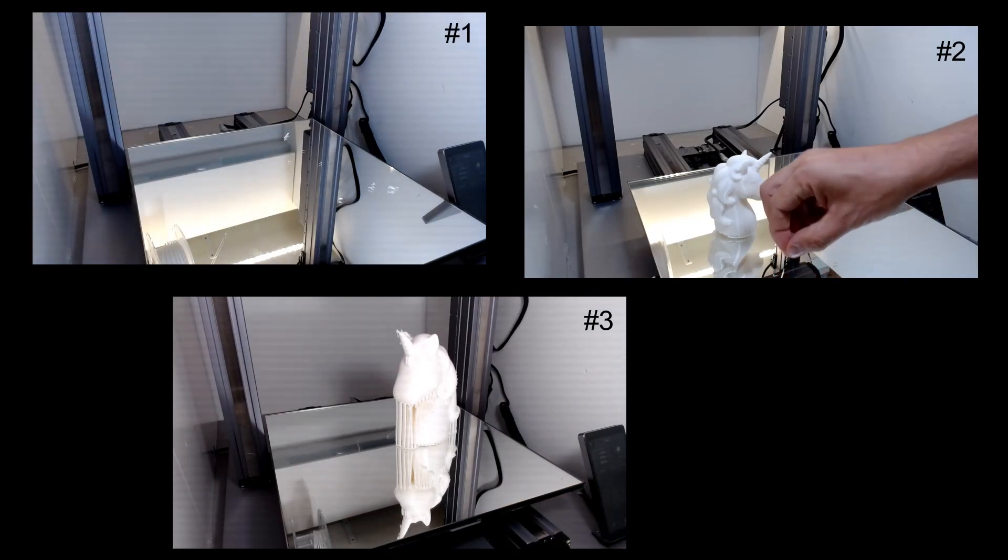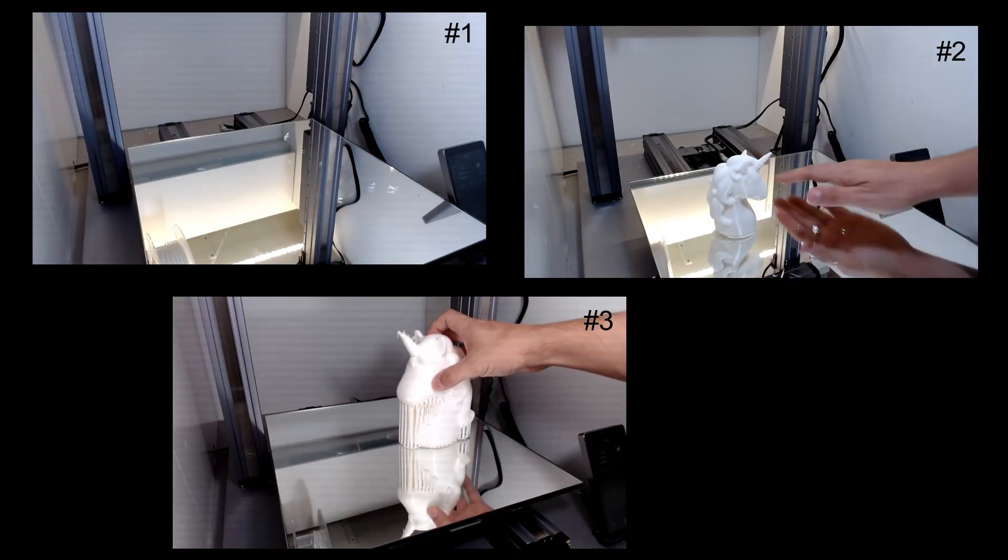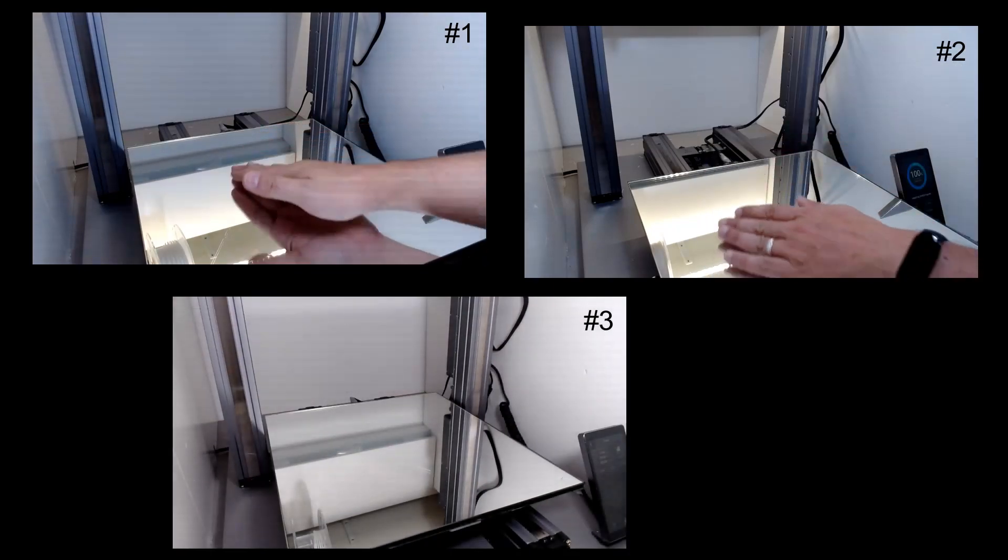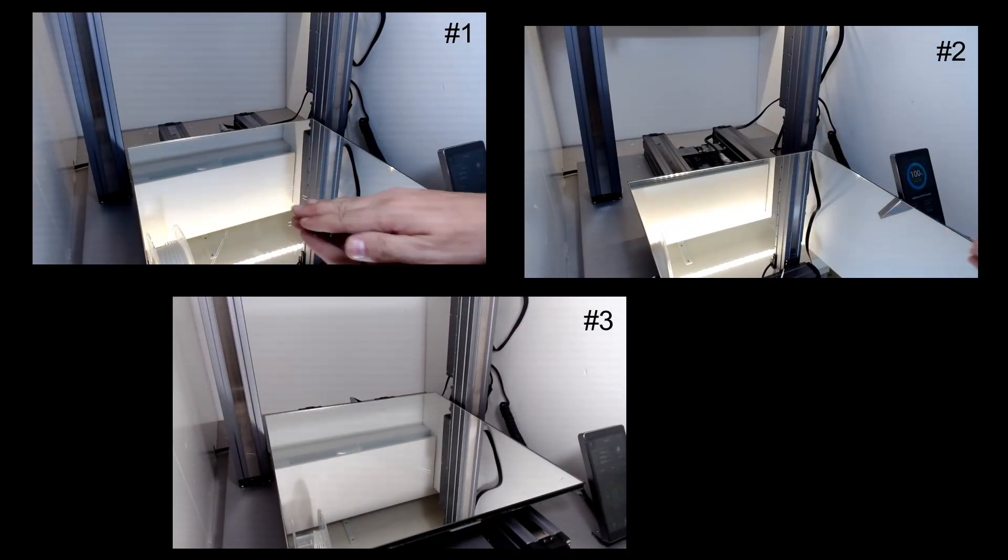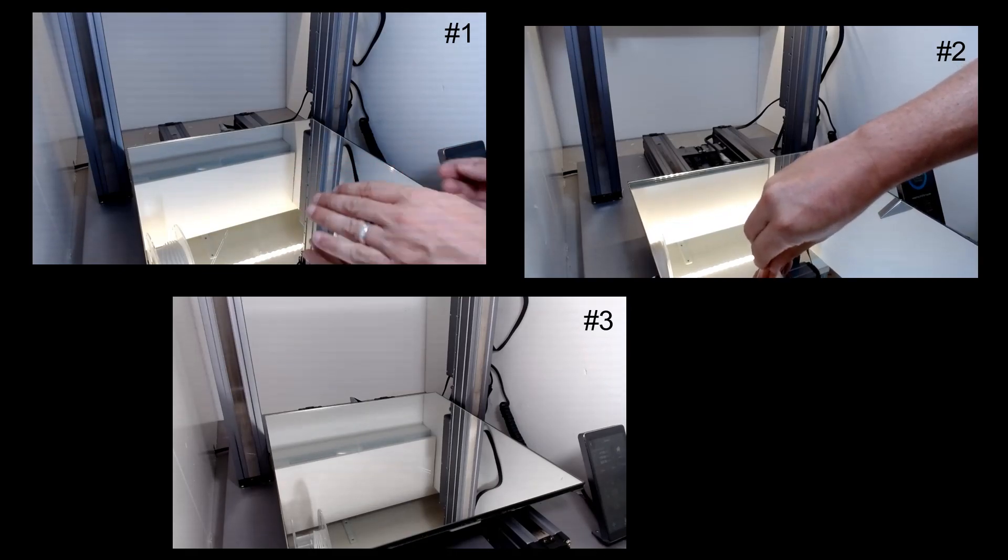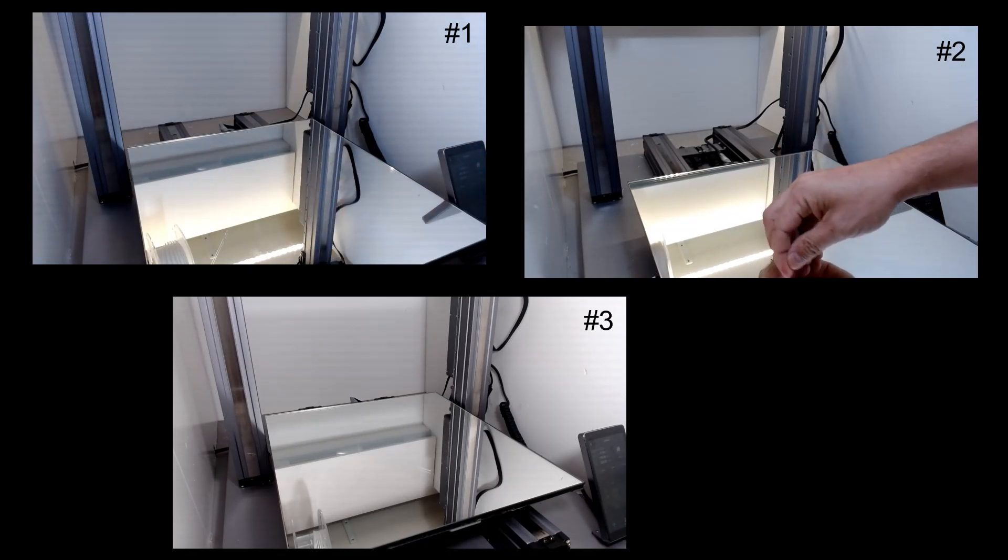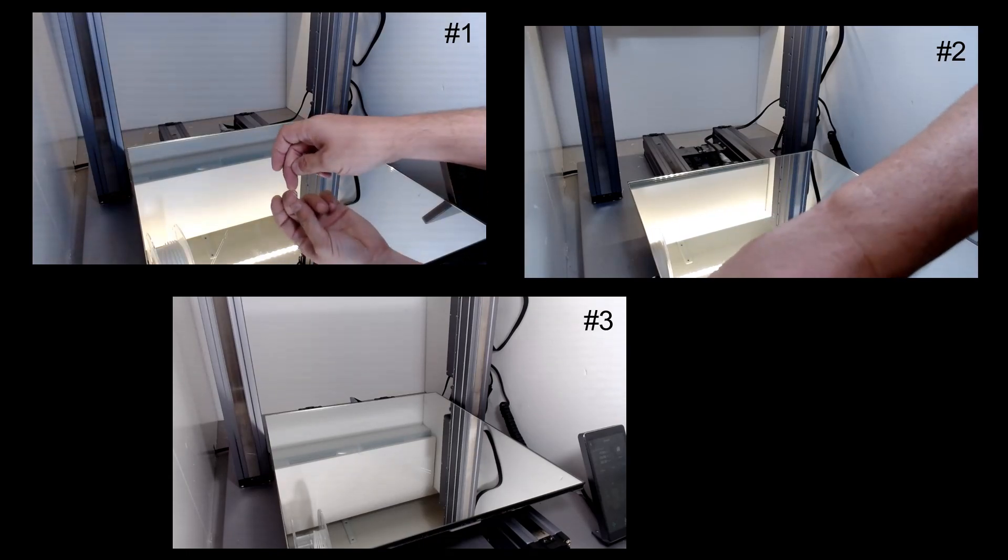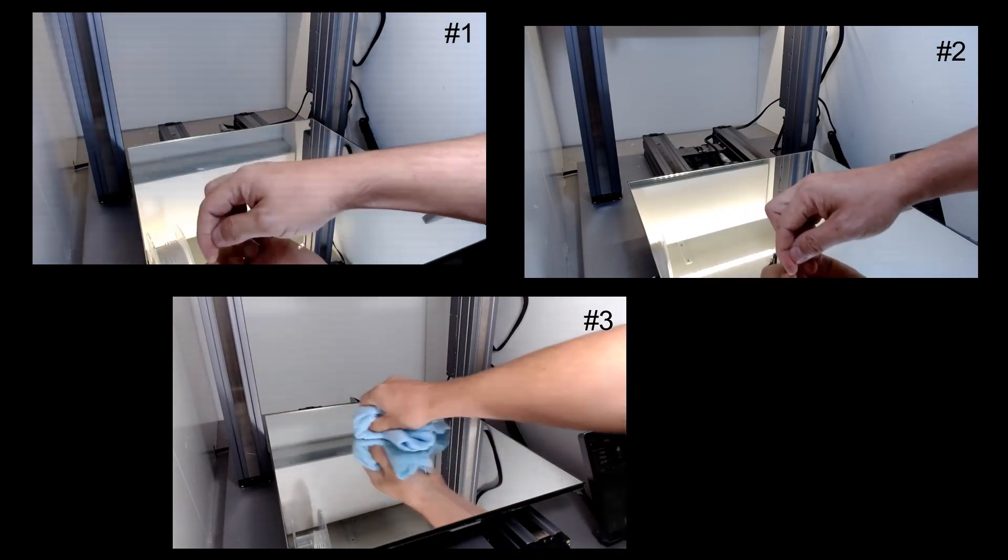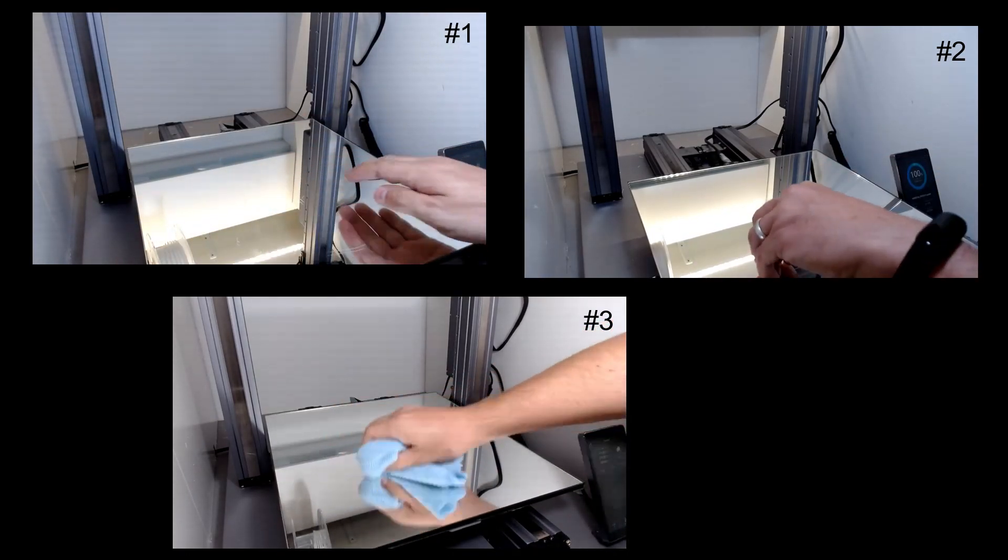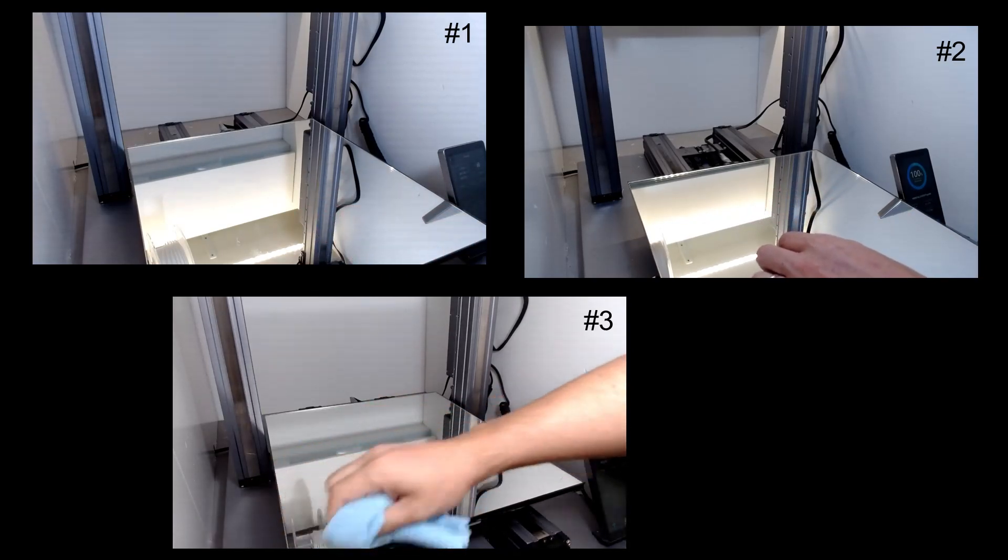All tests were done with PLA and bed temperature at 80 degrees. There was no need to use any adherence material on the bed, and there was no need to do any leveling settings.